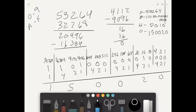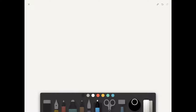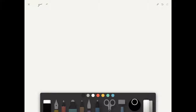So now we have decimal 53,264, its binary, hexadecimal D010, and octal 150020. Now I'll show you how to convert going completely backwards. Let's start with a hexadecimal number: F3B1.